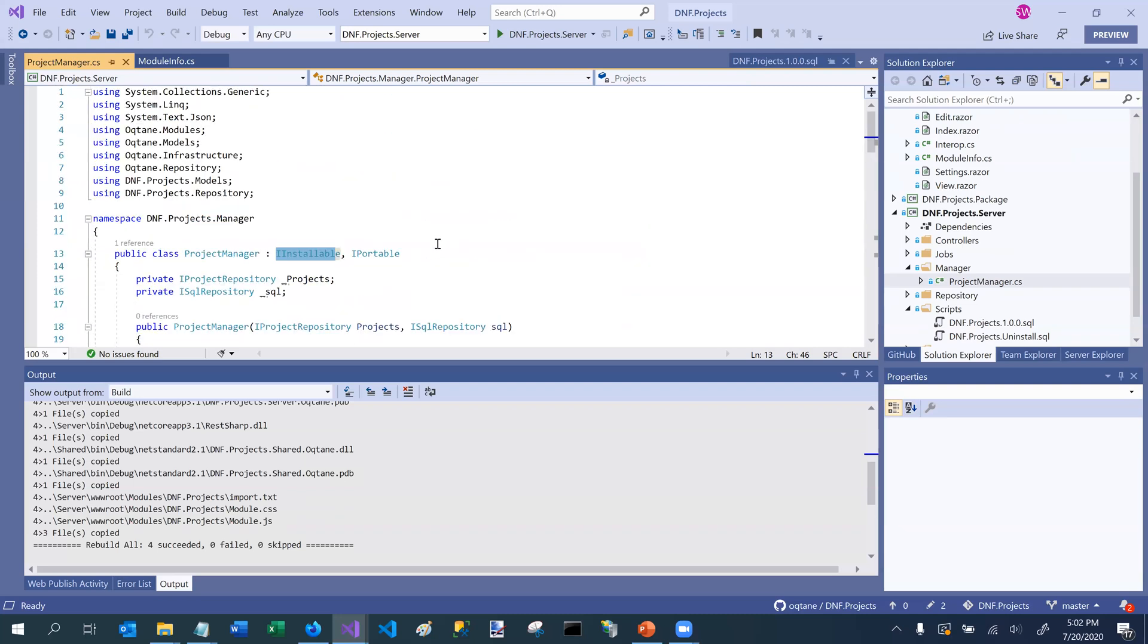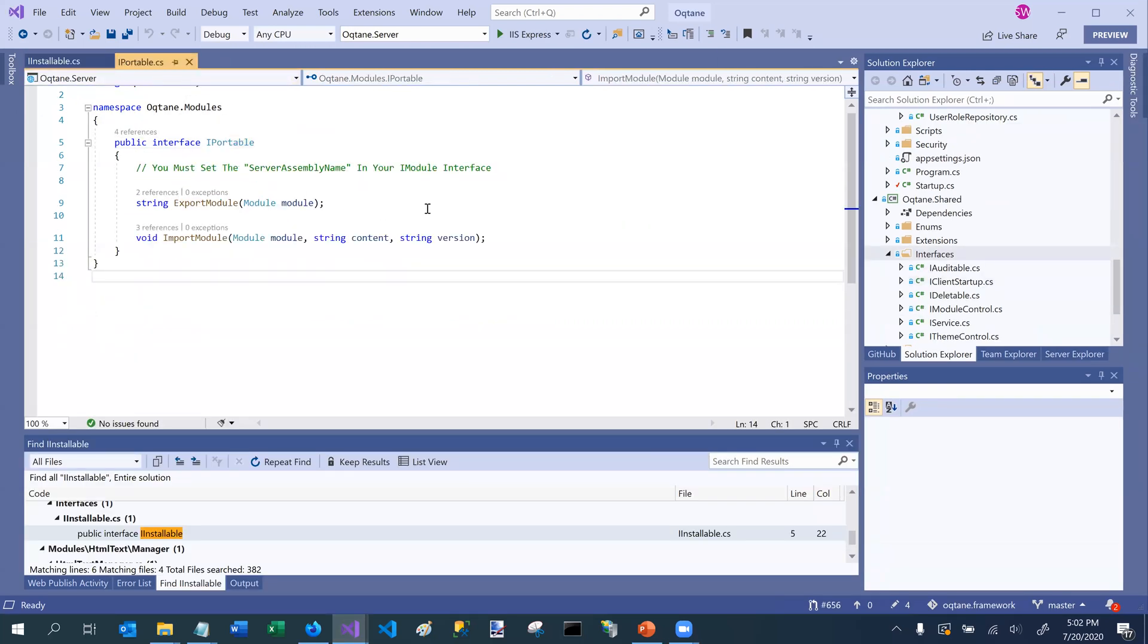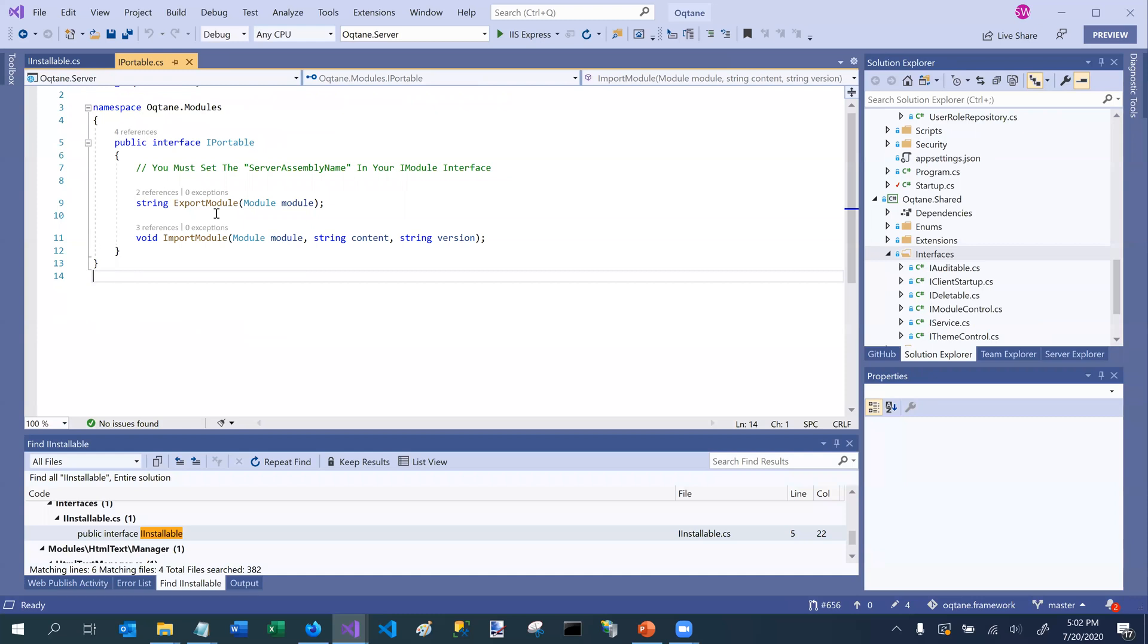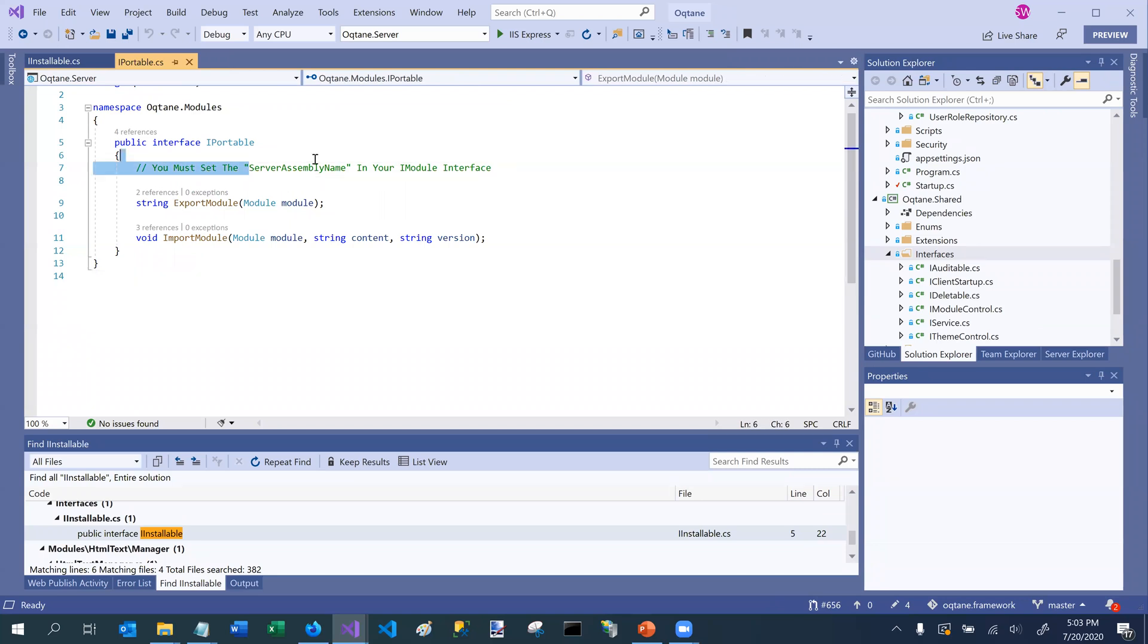Let's switch over now to iPortable. iPortable is the other interface that this module is implementing. And let's take a look at what iPortable is. So iPortable is defined as having a couple of methods. One method is export module, and one is import module. Export module, it passes in the module reference, and then it's up to the module to implement whatever logic it needs to, to basically export the content of this module into, typically it would be in a JSON format. Similarly, the reciprocal of that is import module. And so import module can be used to import content into a module that's part of your site. And then of course, there's a nice reminder here that says you need to set the server assembly name in your iModule interface if you're going to implement these two methods.